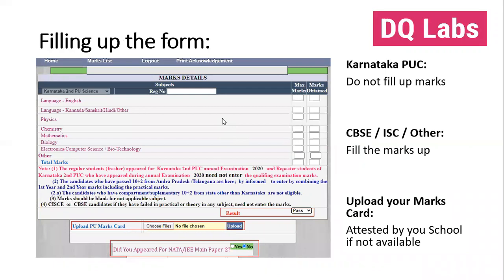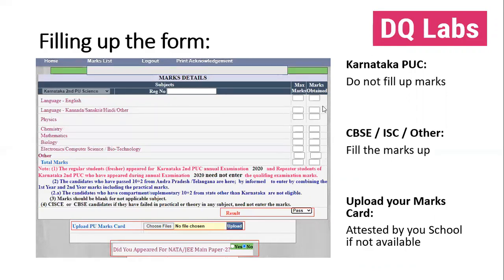Once you enter this page, the information they ask you for is your board marks. Now, if you are a student of Karnataka studying in the Karnataka PUC — pre-university colleges — and you study under that board, then you do not need to fill this form. Just continue to the rest. But students who are from CBSE or ISC need to fill up their marks here.